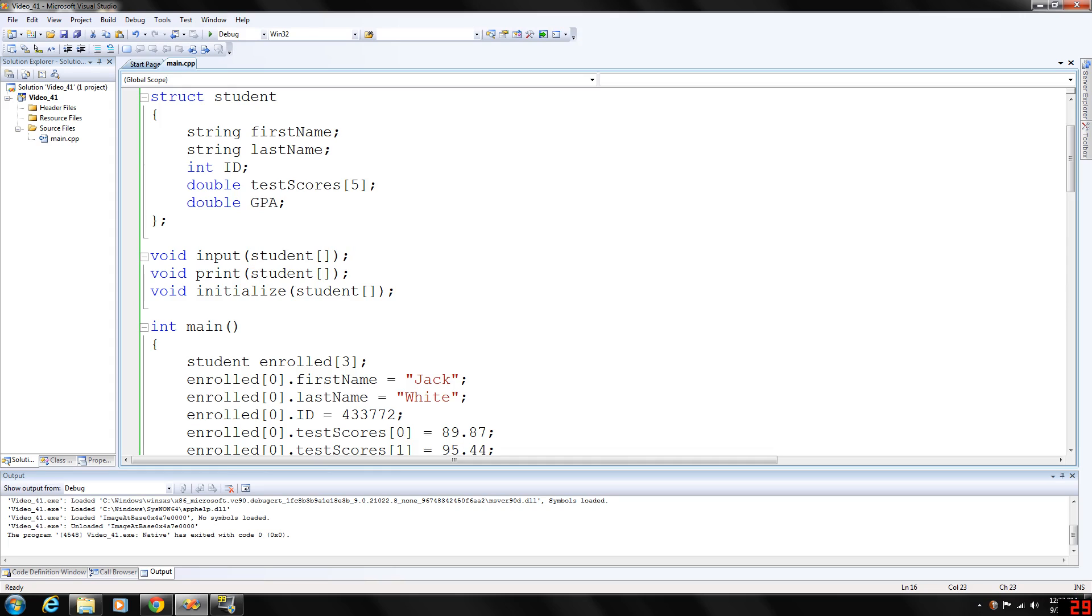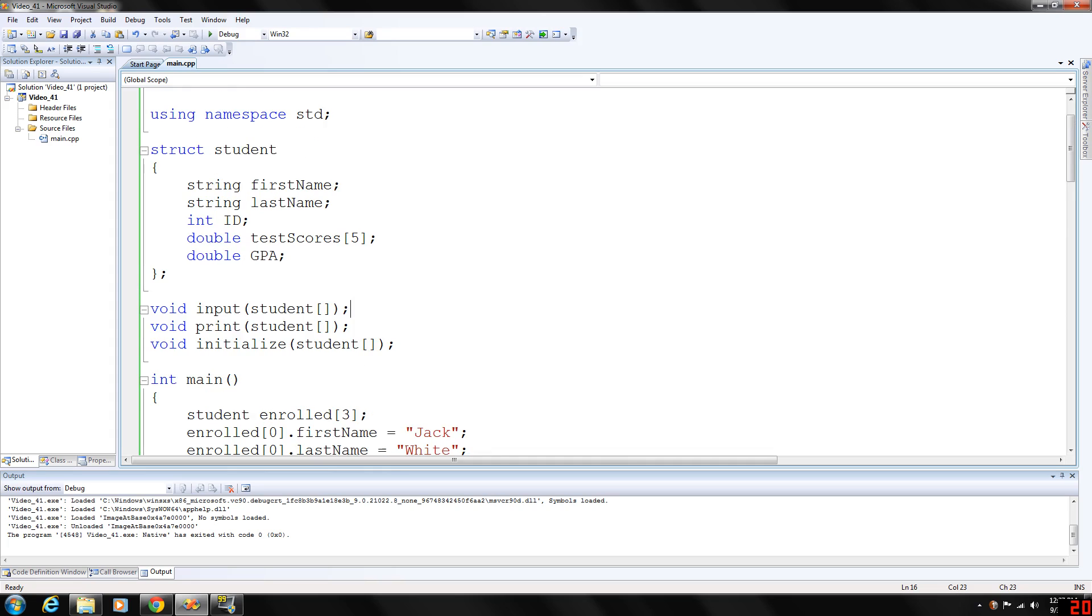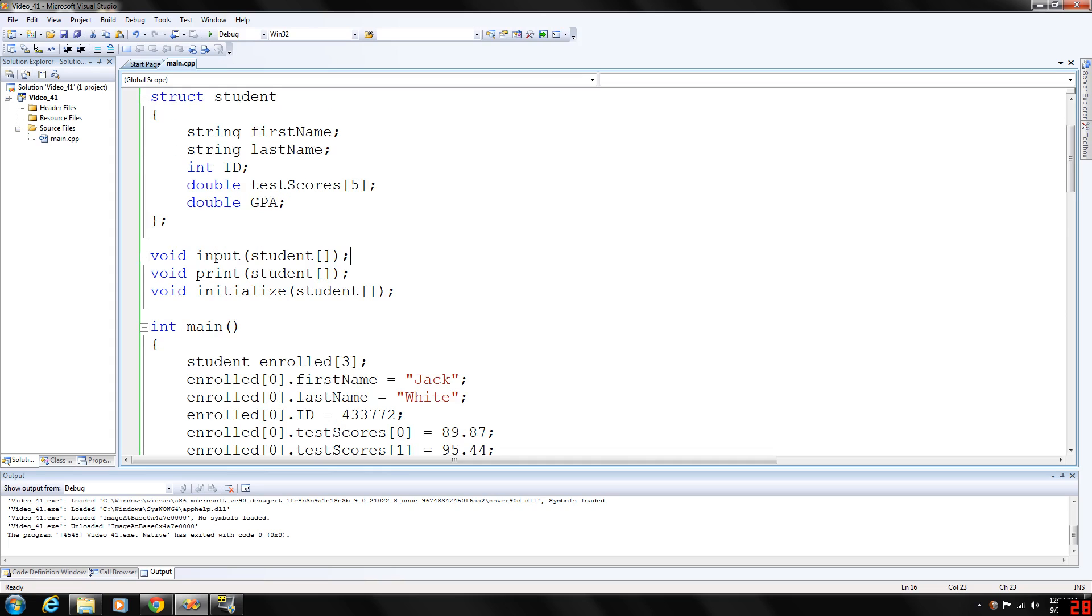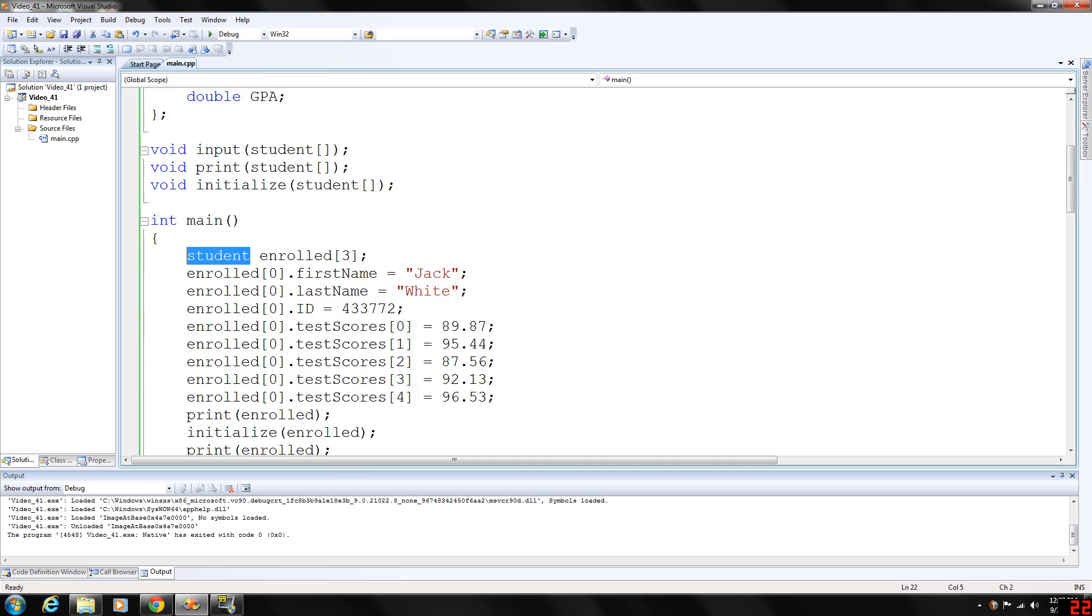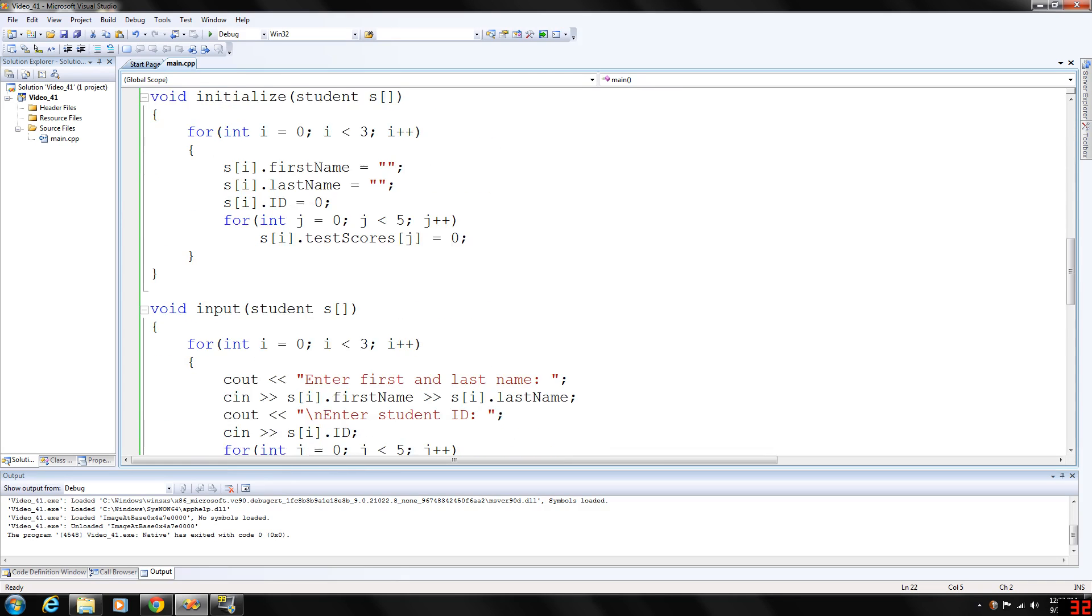Okay, if you're with me so far, again, just look at our main program. Our first declaration declares an array of three components, we call it enrolled, of the student type. Okay, so let's look at our functions real quick.